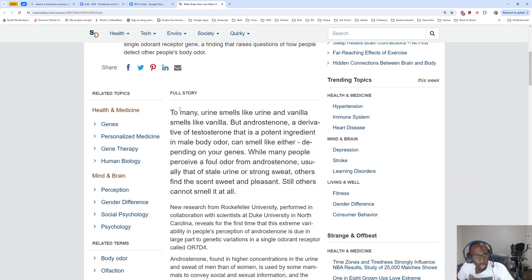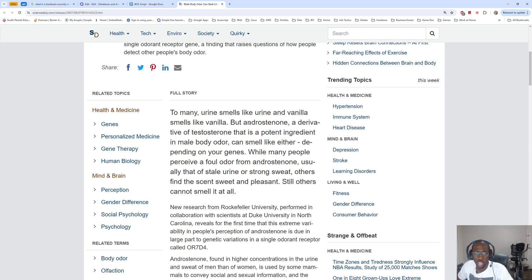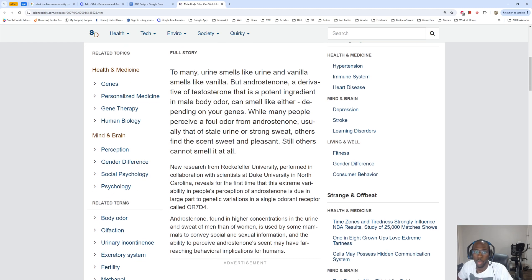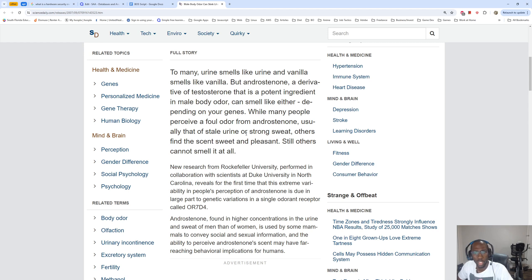Here's the full story. To many, urine smells like urine and vanilla smells like vanilla. But androstenone, a derivative of testosterone that is a potent ingredient in male body odor, can smell like either depending on your genes.